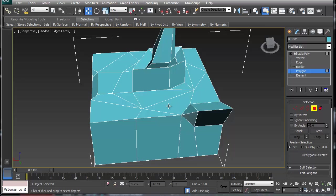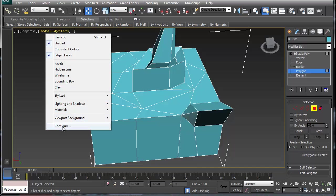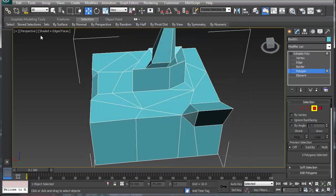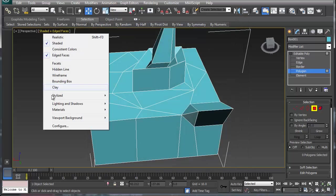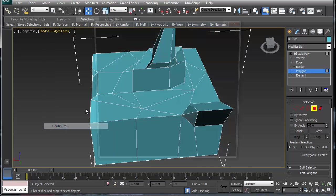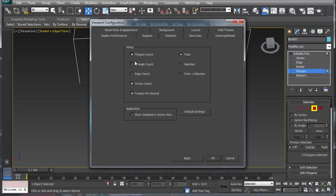This video is about reducing poly count. To understand how poly count works on a shape like this, I'm right-clicking on shaded faces, going to configure, and going into statistics where I'm going to enable poly count and triangle count. I never really care for vertex count or frame count.